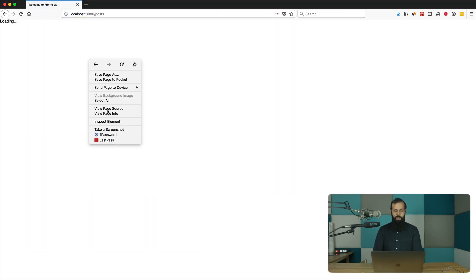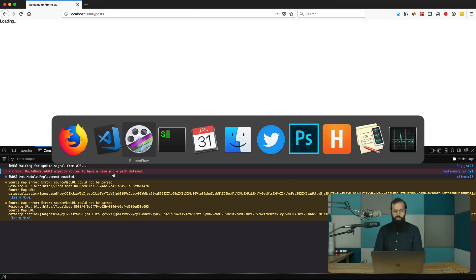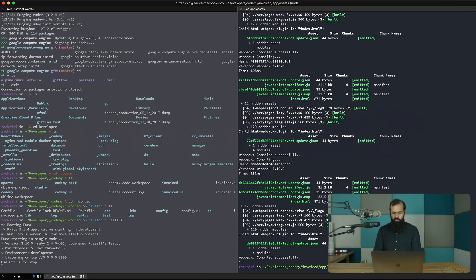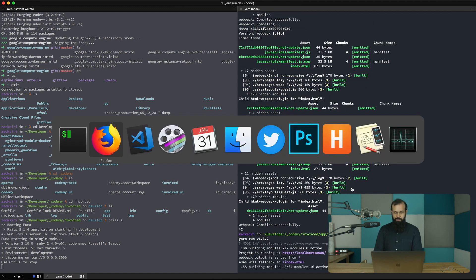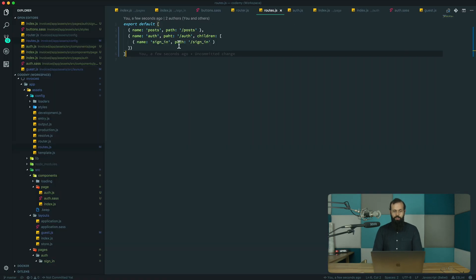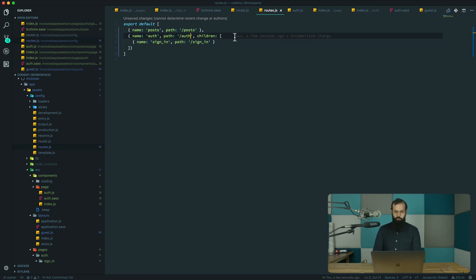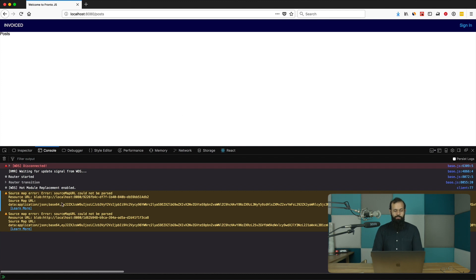I'm not too keen on using direct text strings for things like 'sign in' — I'll talk about internationalization soon. Let's go see what this looks like on the front end. Of course I broke something, so let's take a look. The error says 'routeNode expects routes to have name and path defined.' I think my route config changes didn't take effect, or I broke the route somehow. Ah, there's a typo — path is wrong — that's why it wasn't working.